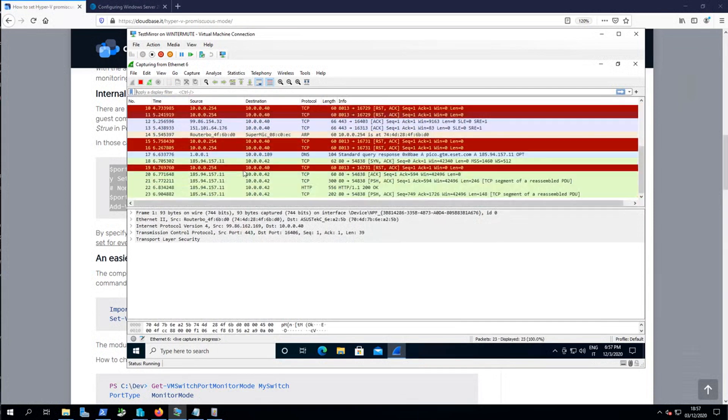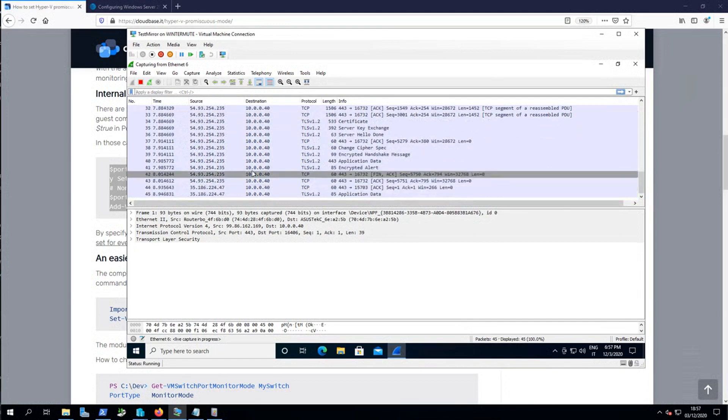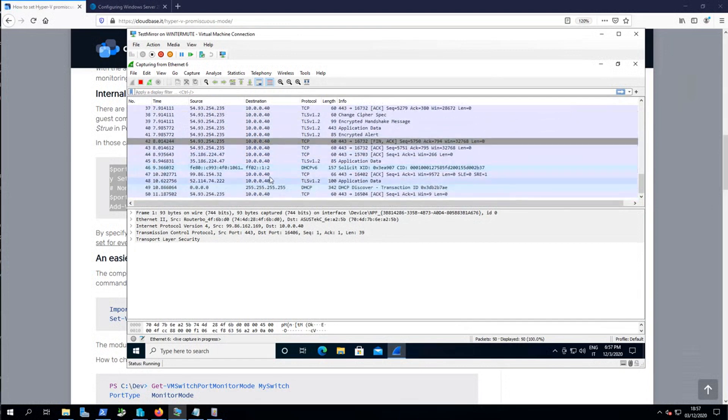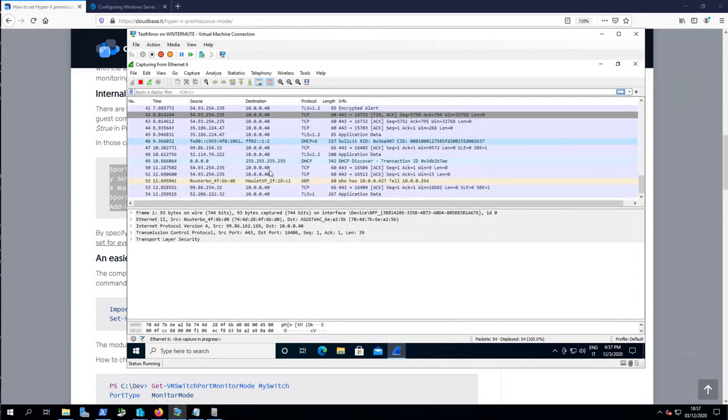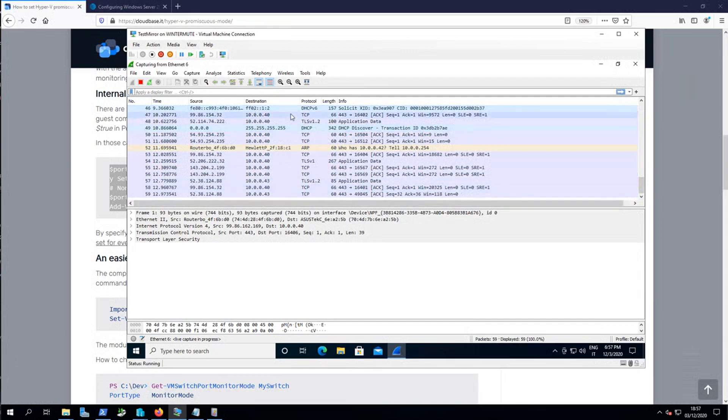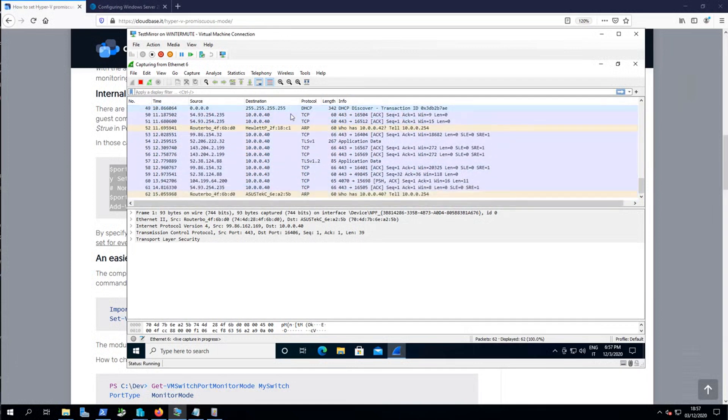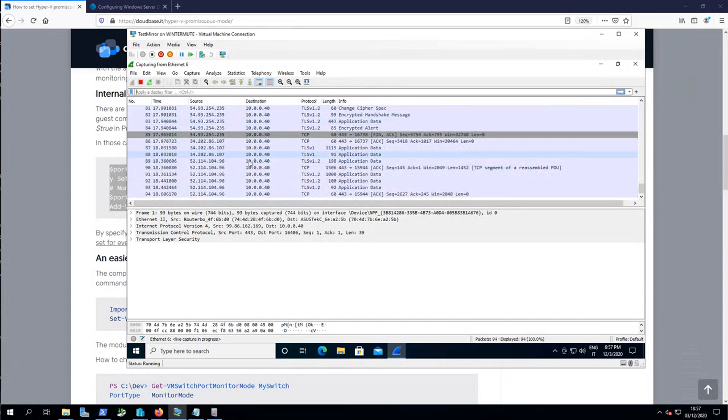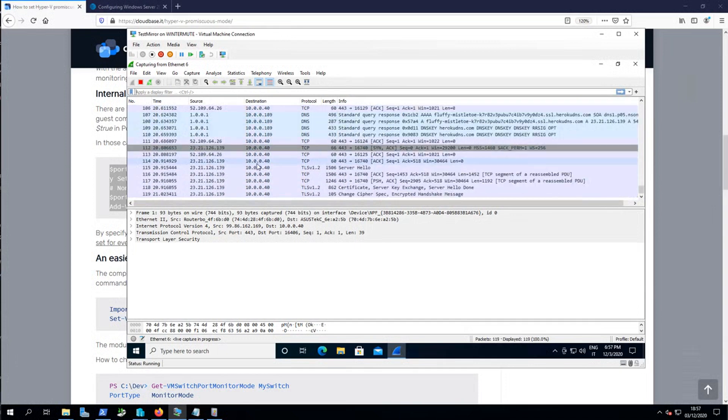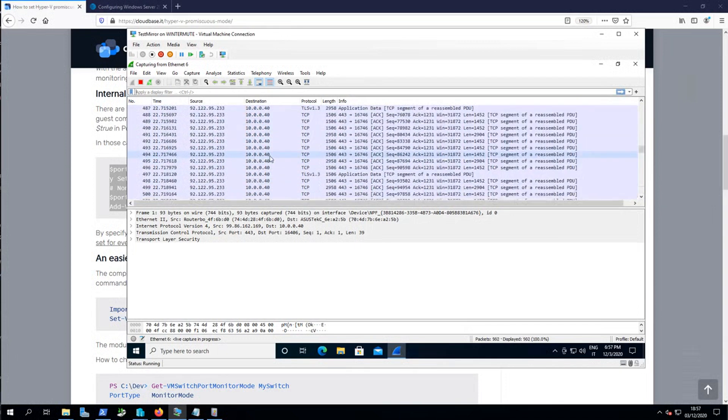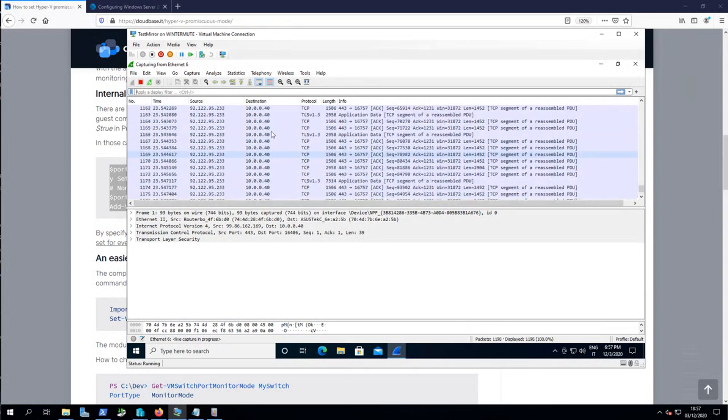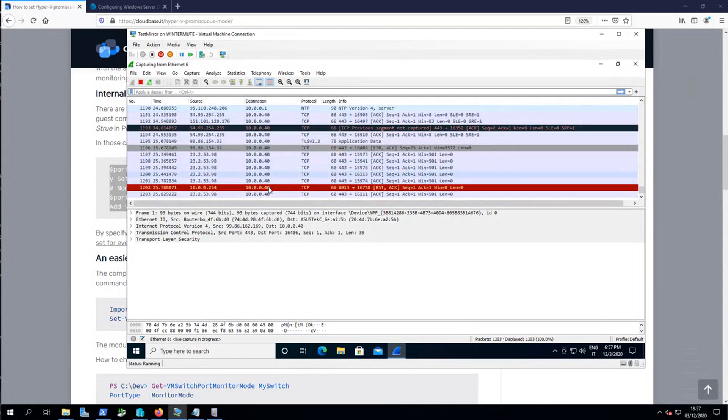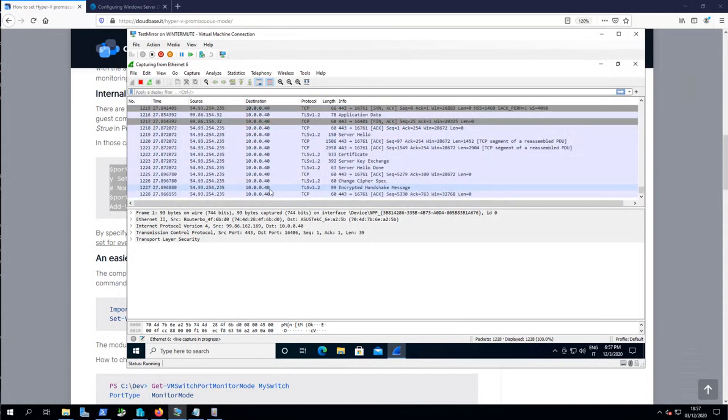Okay, it seems that something is going on. 10.0.0.40, it's my workstation. So actually traffic is flowing, but you can notice that 10.0.0.40 and all my internal network IP addresses, 10.0.0 something, appears only in the destination column. That's weird.